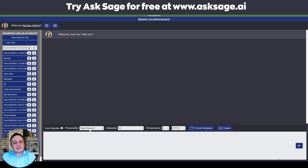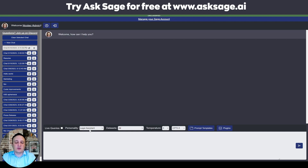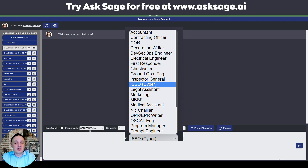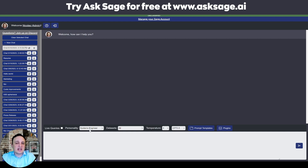We have a lot of persona options — from accountant to contracting officer, decoration writer, electrical engineer, DevSecOps engineer, legal assistant, program manager, and officer performance report writer. Always read terms and conditions and validate legal and medical information with a professional. Personas help customize tone, knowledge, and formatting. Custom personas can be created for specific templating needs on a per-user basis. Don't forget to clear the chat when switching between personas and models to avoid confusing the bot.